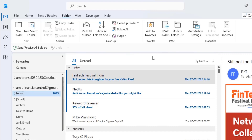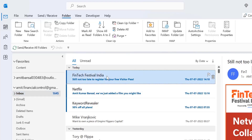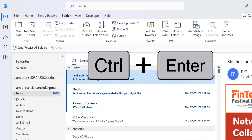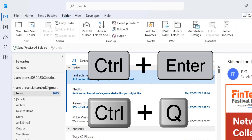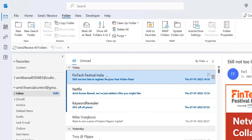Now select an email you want to convert to read. You can use the keyboard shortcut Ctrl+Enter or Ctrl+Q — in both cases the result would be the same. I'll show you using Ctrl+Enter. As soon as I click Ctrl+Enter, my unread email is converted to read and the color also changes.